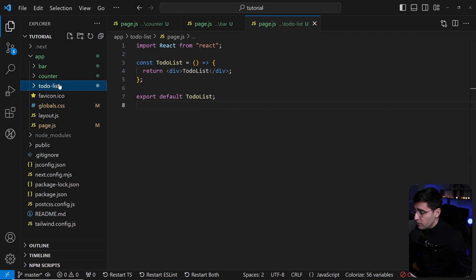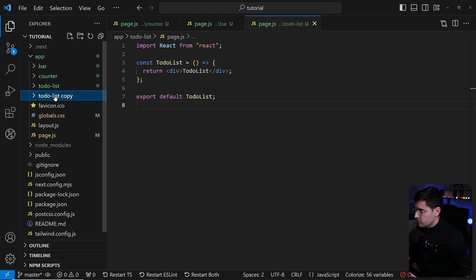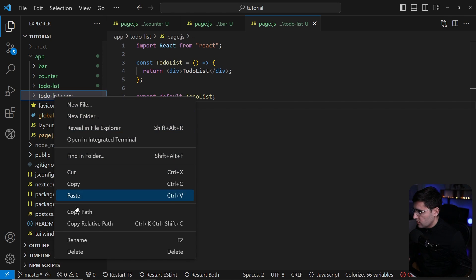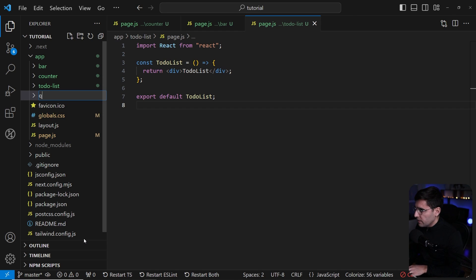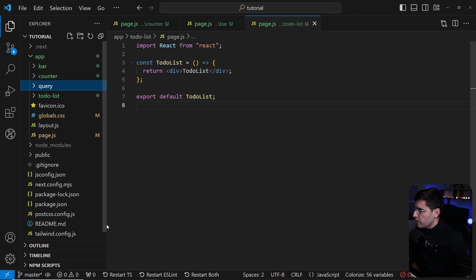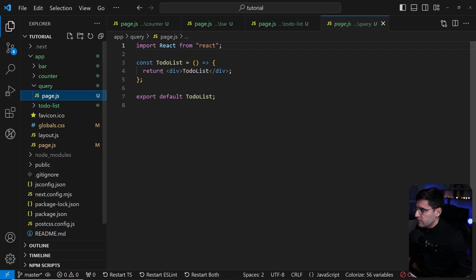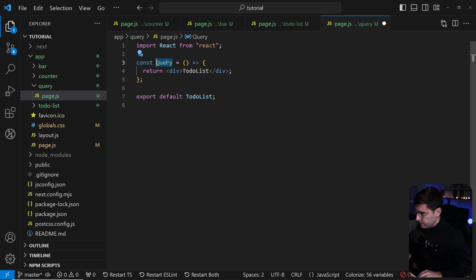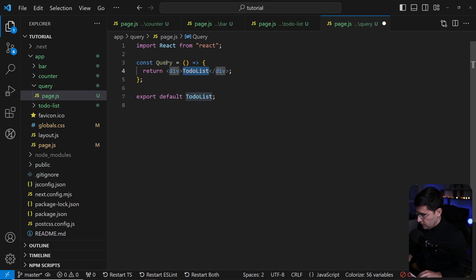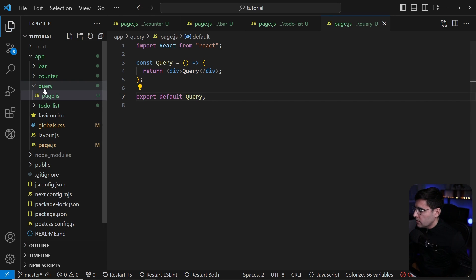Now let's create another one. We're going to have five pages here. Let me copy paste once again. Next one is going to be query. Let's make it lowercase query and update the component itself query.